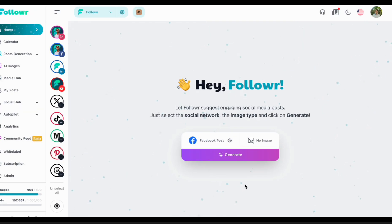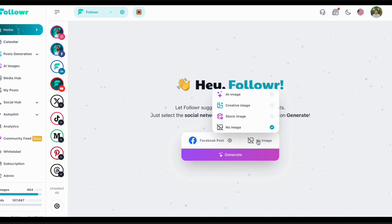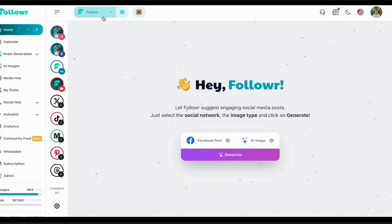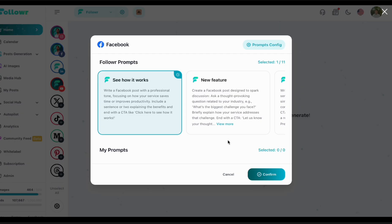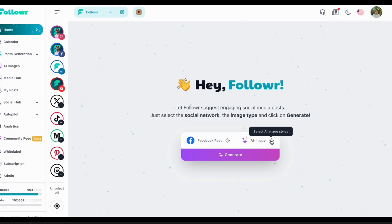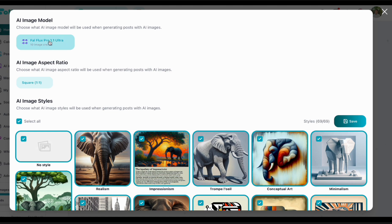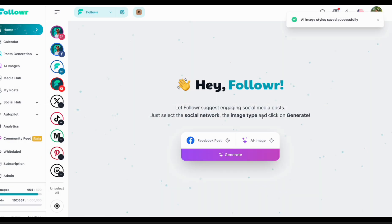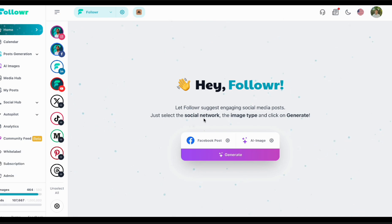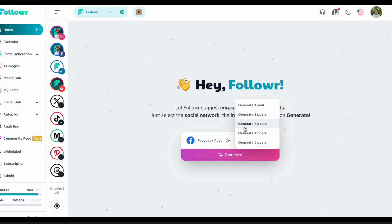Once you finish the onboarding and brand setup, the first thing we'll try is generating some content. Just go ahead and try some prompts. For the AI image, I'll be trying Recraft. We have several AI models to create content — both written copy and AI images.